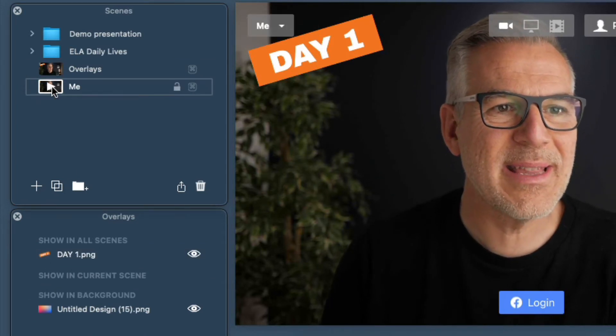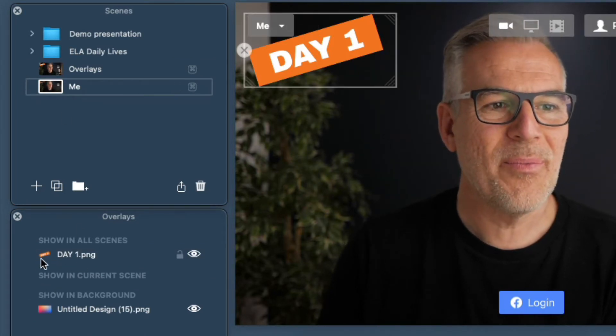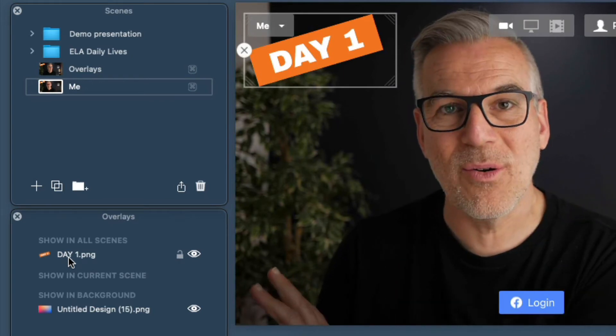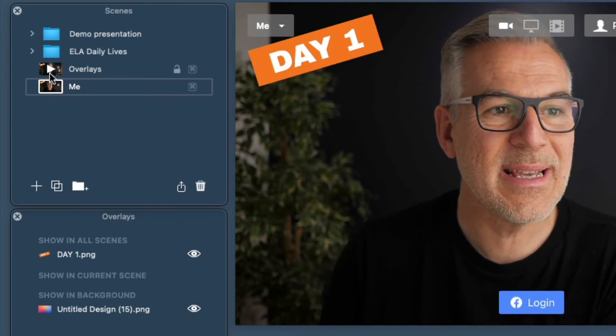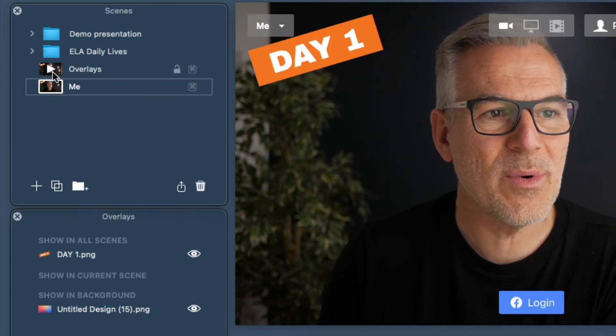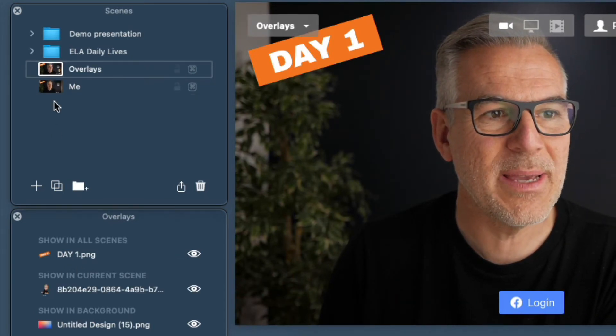Now when I move down to the next scene, that overlay stays because it's going to appear in all of the scenes, and the other one has now disappeared.